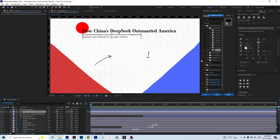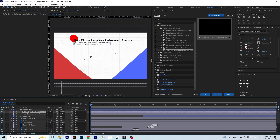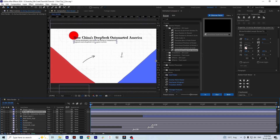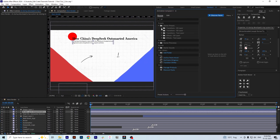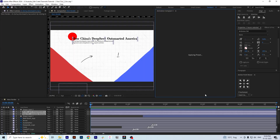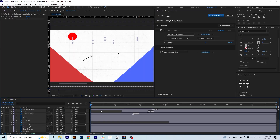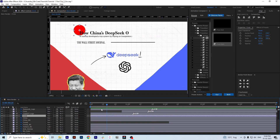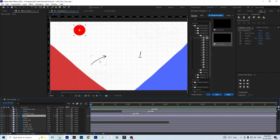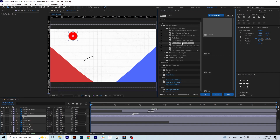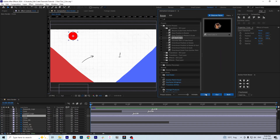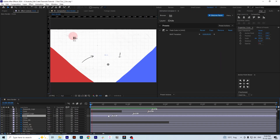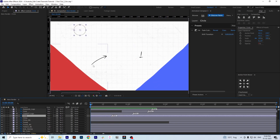Something happened to the text animation, but we can redo it now with just one click. For the circle animation, I'm using an animation from the Animation Composer plugin. Now let's animate the arrow.